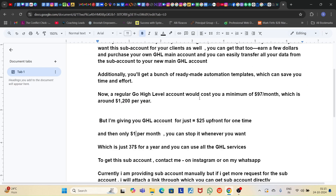A regular Go High Level account costs a minimum of $97 a month, which is around $1,200 a year. But you don't have to pay $1,200 a year. I am giving you a Go High Level account for just $25 upfront, one time, and after that you will be charged only $1 per month.